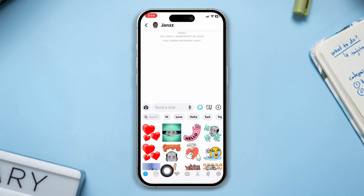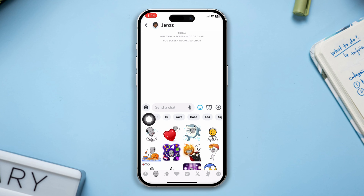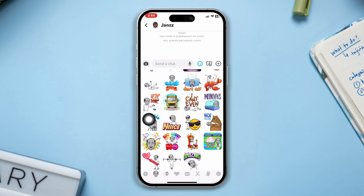Here is the friend emoji. Now you can share it with your friends. So this is how you can get the friend emoji.